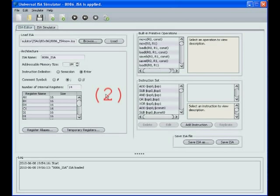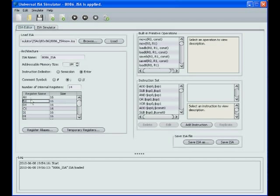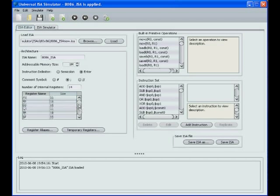This is where most of the structural aspects of the ISA are defined. Most importantly, what registers are there and their sizes. You can have any number of registers and each register can be of any length.